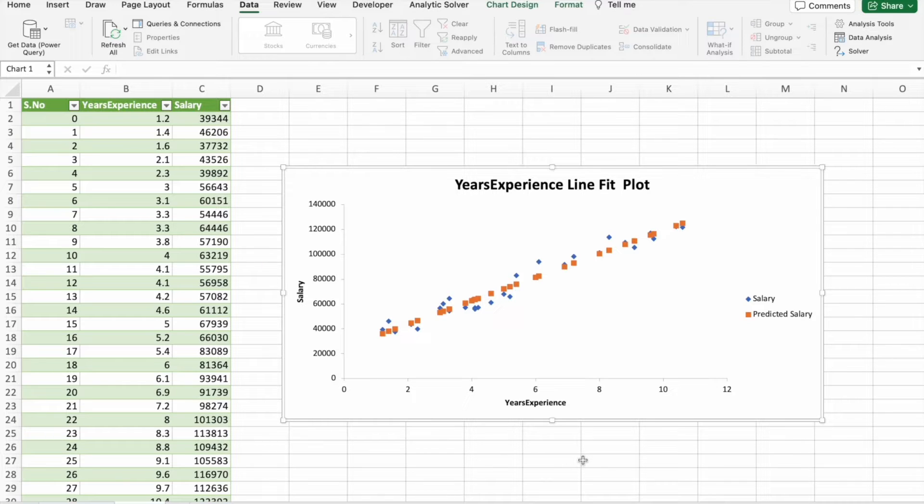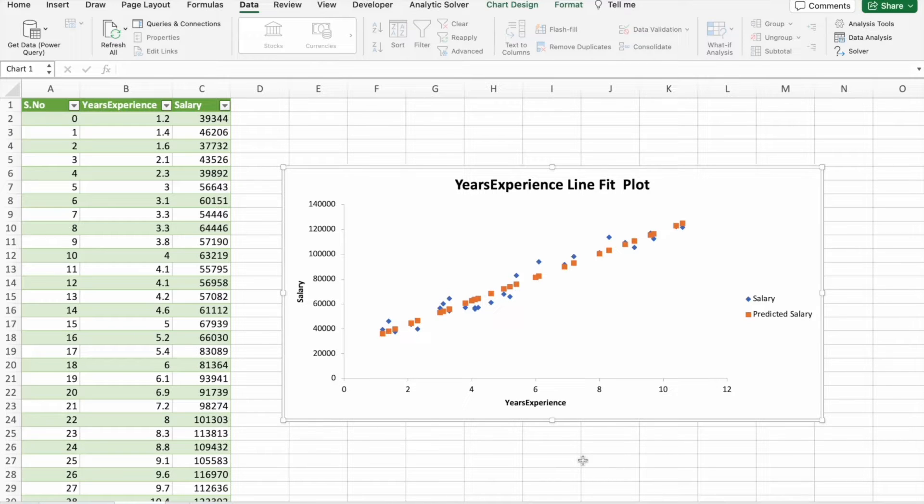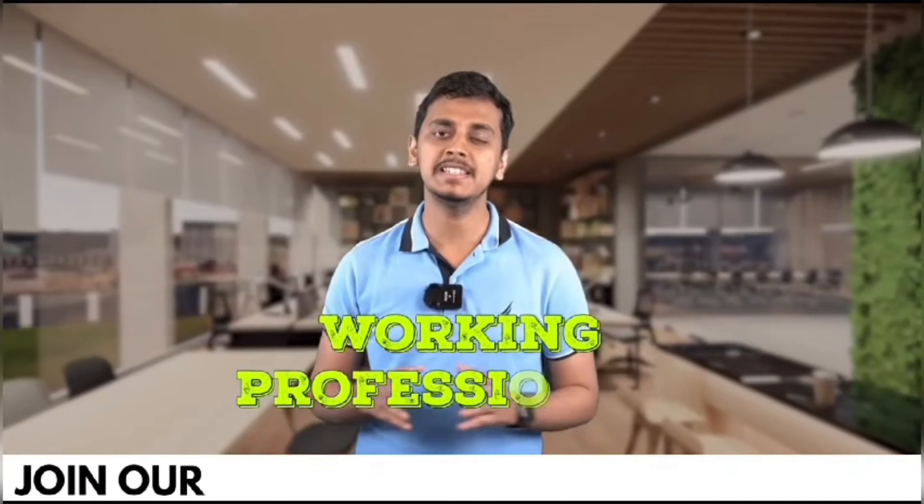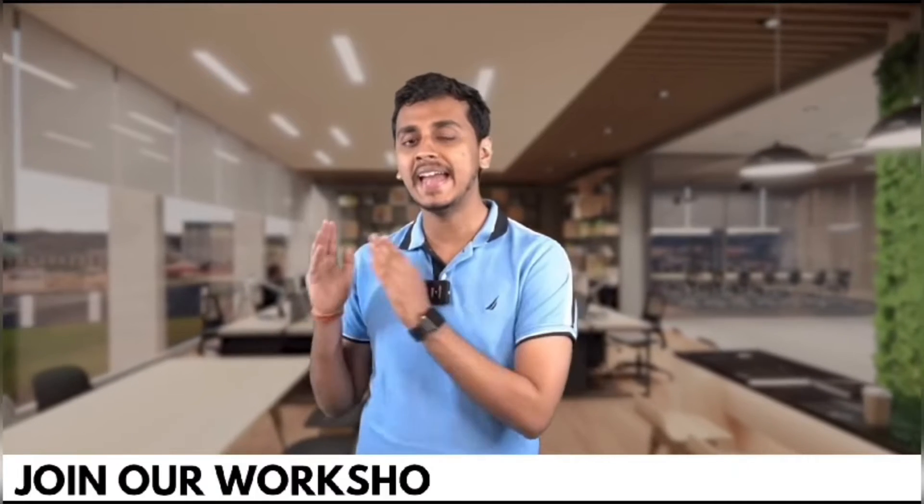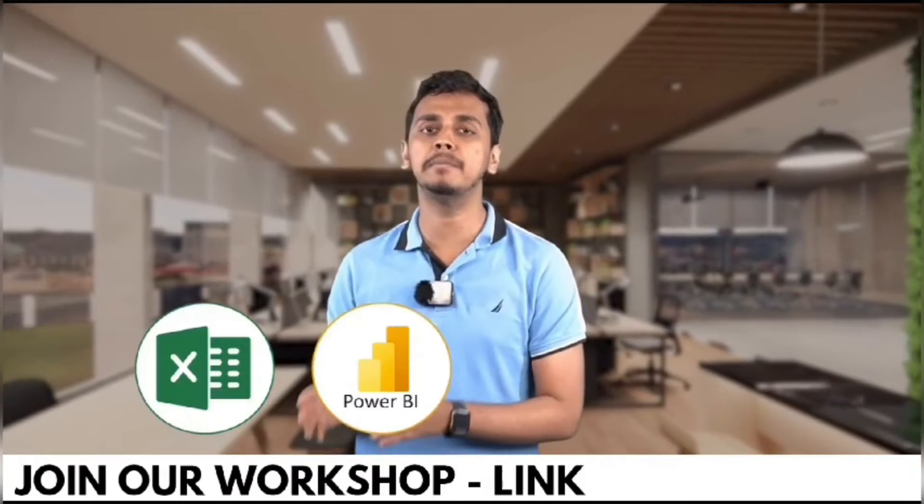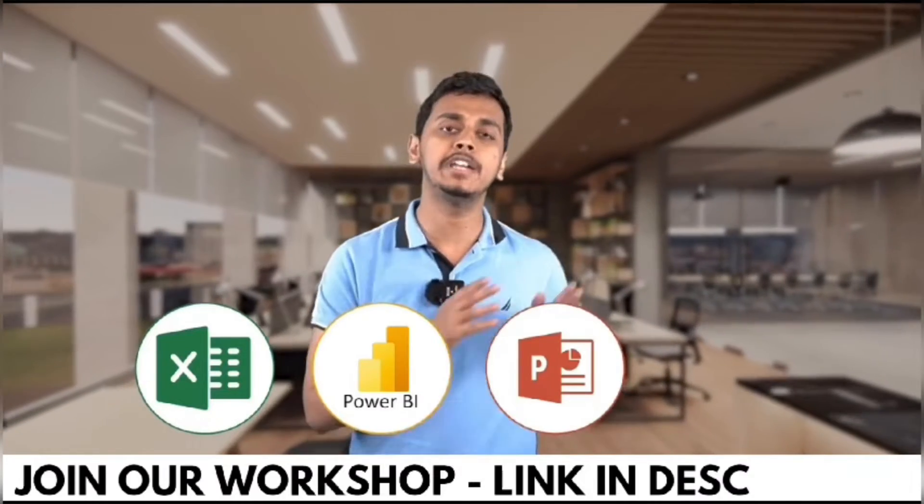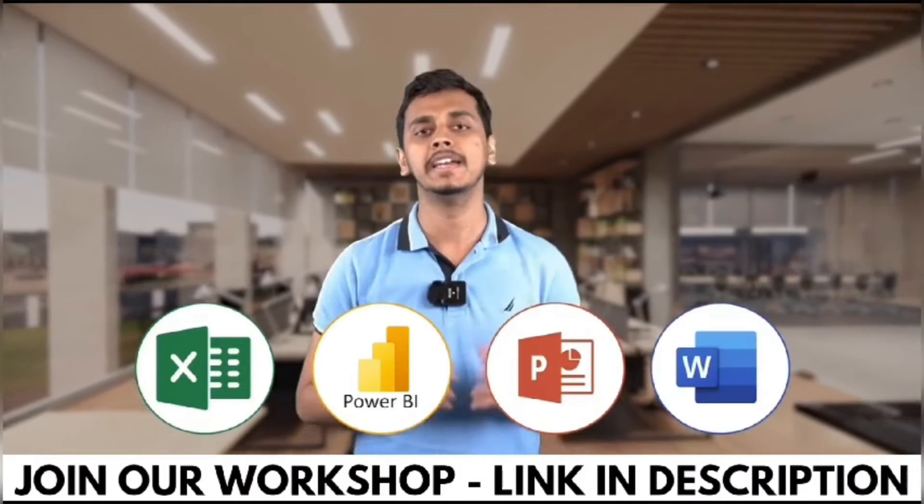Before we move forward, I would like to tell you that b10x has an exclusive workshop on Microsoft Office using AI tools. The link is in the description. We'll talk more about it later in the video.